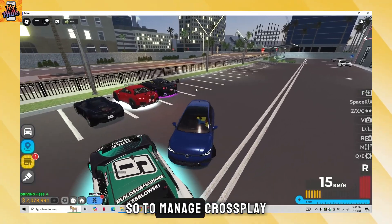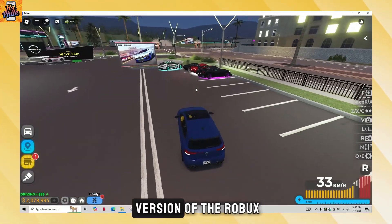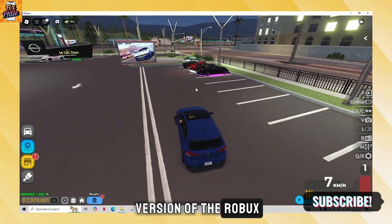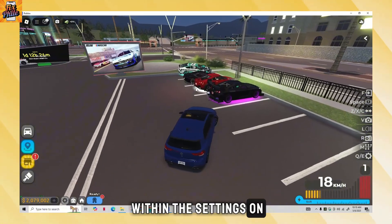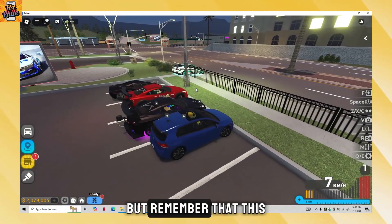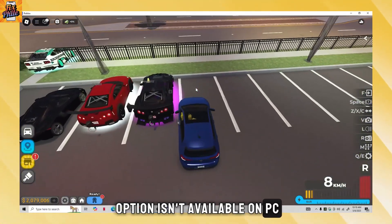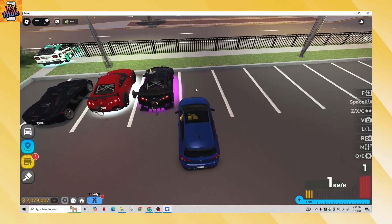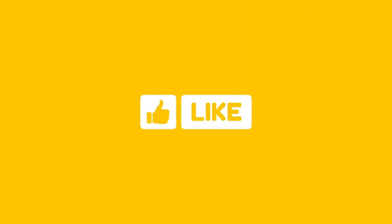To manage crossplay settings for the console version of Roblox, look for the option within the settings on the login screen. But remember that this option isn't available on PC. I hope this clarifies how crossplay works on Roblox PC.